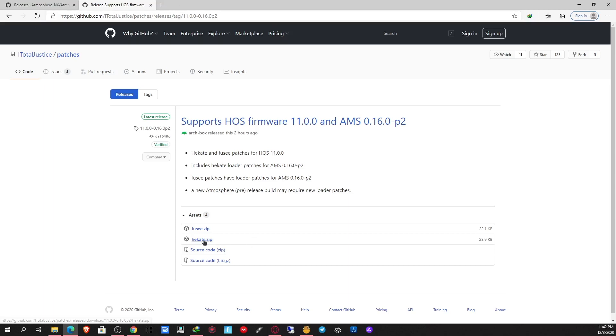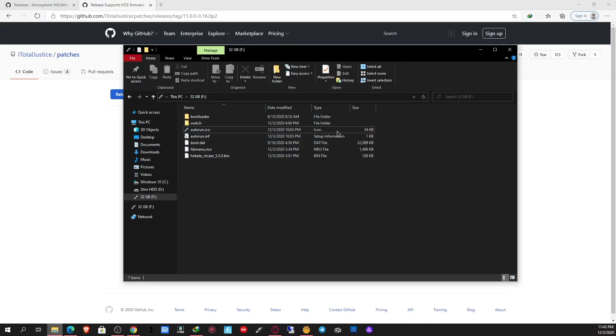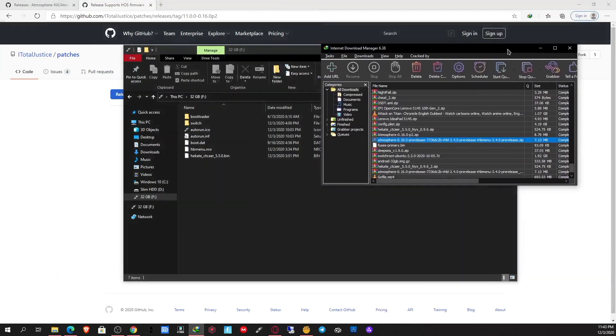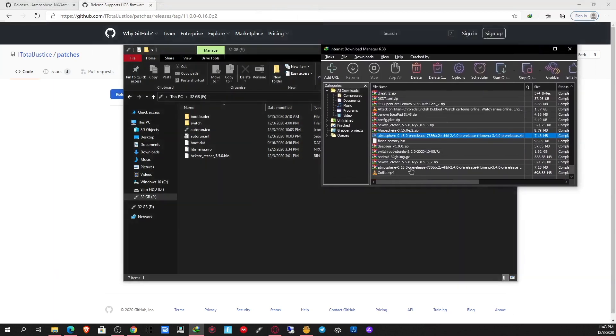If you're using Hecate on your system, download this version that supports Hecate. This patch works with the Hecate bootloader. If you're just using the Fuse Primer to boot your system, download this one. So let me copy this over to the SD card.